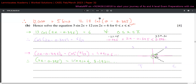A common mistake is to find one angle, immediately make x the subject, and then find the second angle. That's incorrect. The right approach is to find all solutions within the transformed domain first, and only then make x the subject.